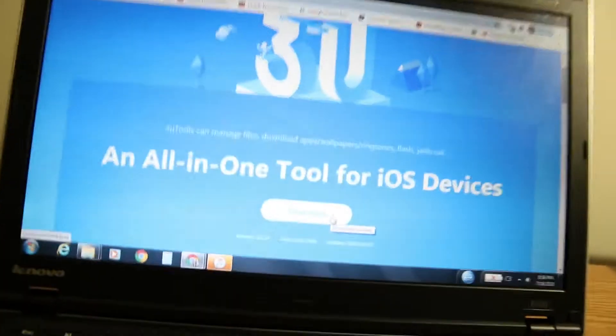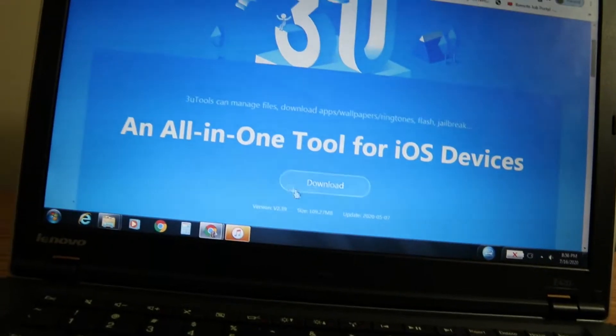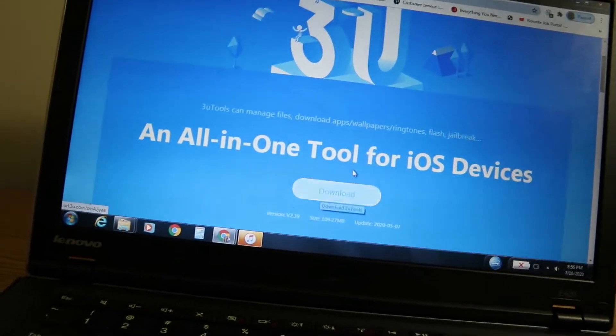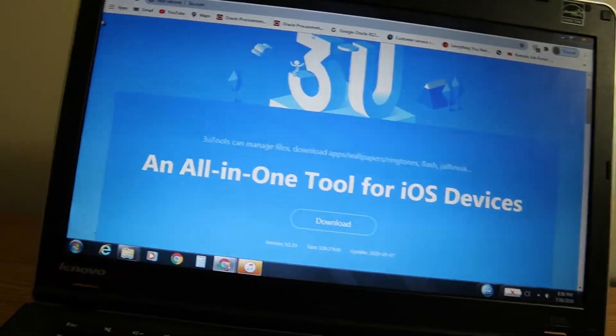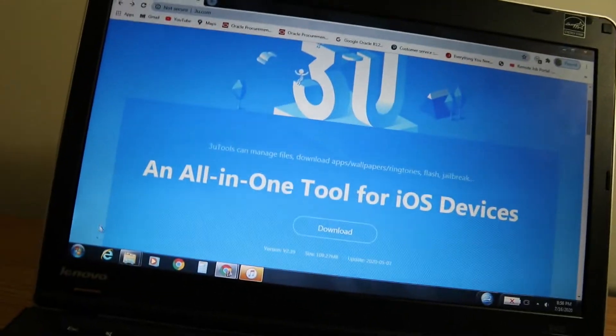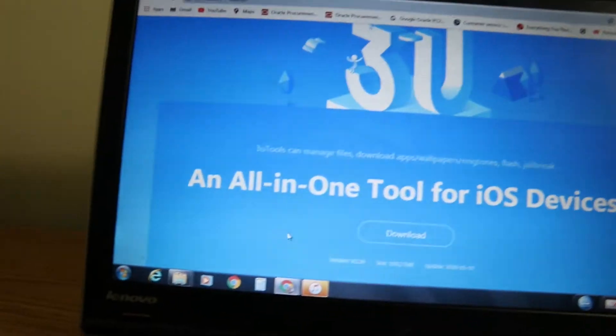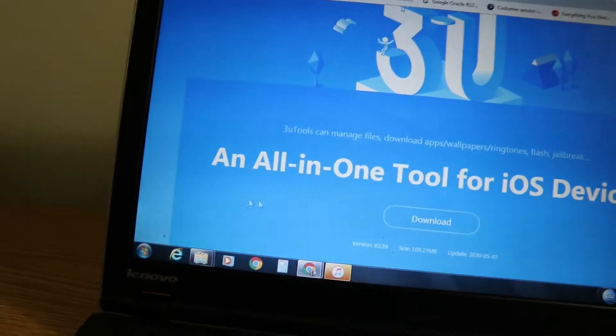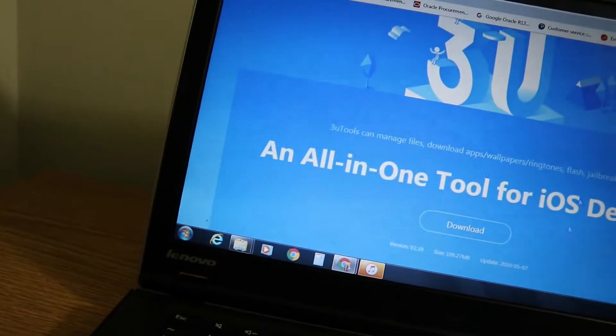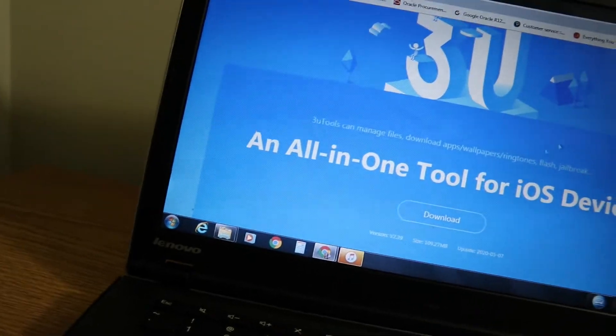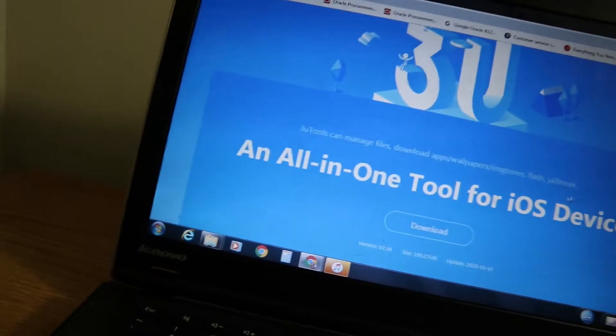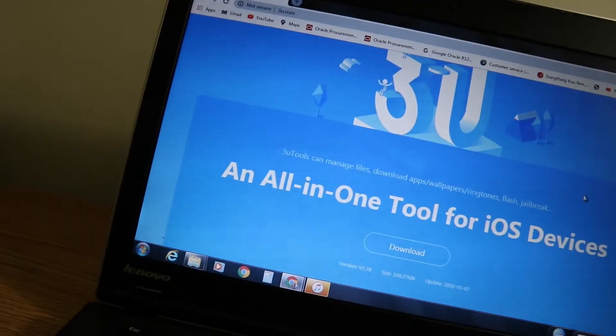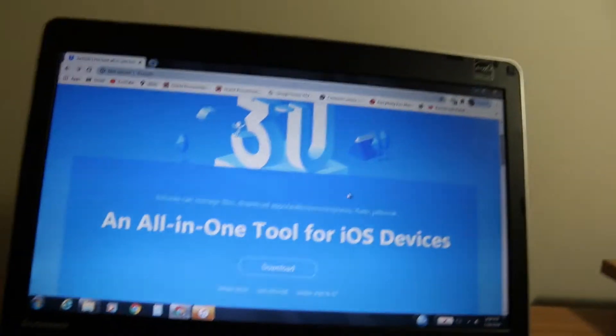You're going to want to click that download button. I'm not going to click on it because I already have this software. After you click the download button, your Windows laptop will download an exe file. You're going to want to open that exe file and install the whole software.